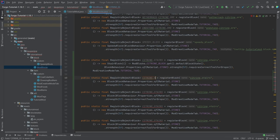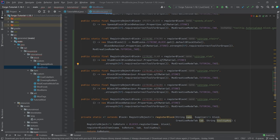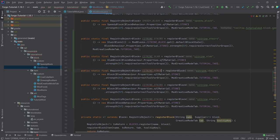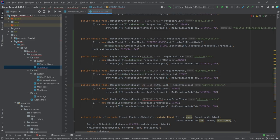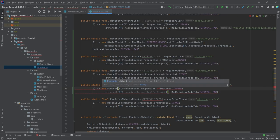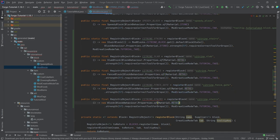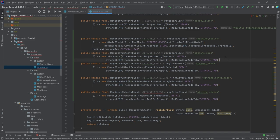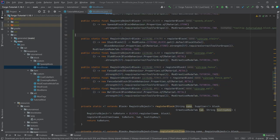The second one is going to be the slab — citrine_slab — and this is a SlabBlock with no other changes required. Then we have the fence: citrine_fence, a FenceBlock. Next is citrine_fence_gate, a FenceGateBlock. Let's make sure that all of the materials here are actually metal, which makes more sense. And the last one is citrine_wall, a WallBlock. That is the registration of all of our blocks done.